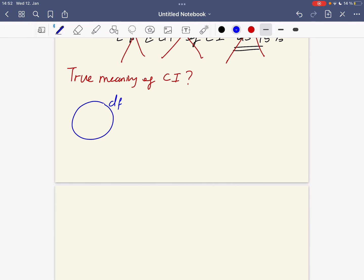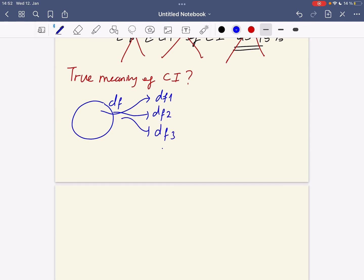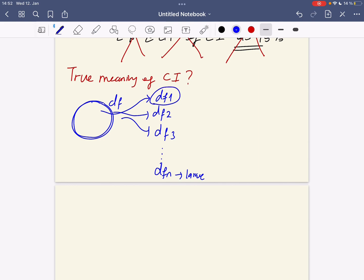We do a Monte Carlo simulation where each time we randomly draw a new dataset — df1, df2, df3, and many many times, let's say df_n where n is a very large number — meaning that we're going to sample many many times from the original dataset.